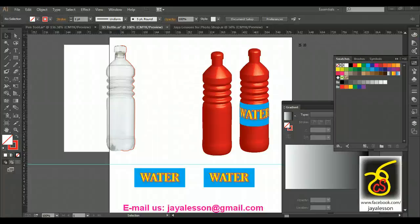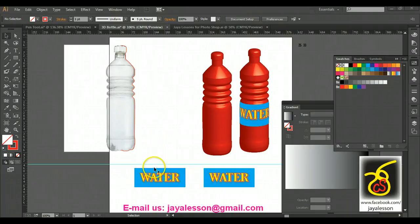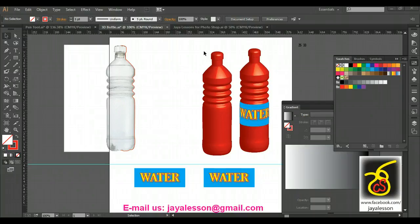In this video, we are going to create a 3D bottle of paint. We are going to create a 3D shape.